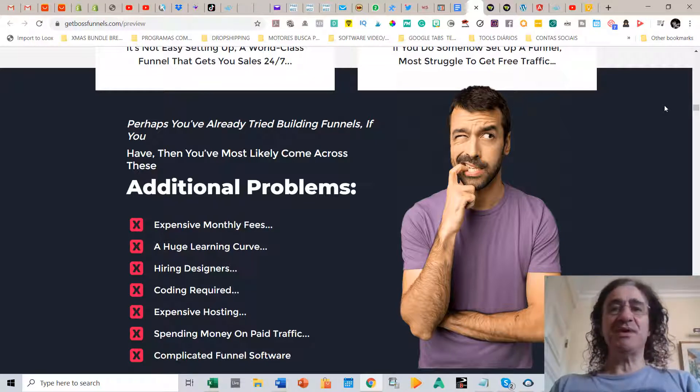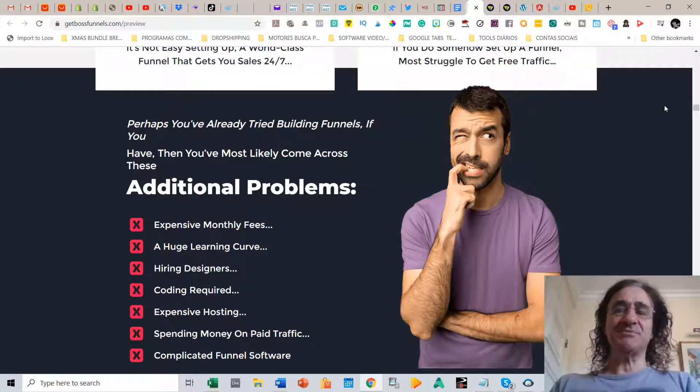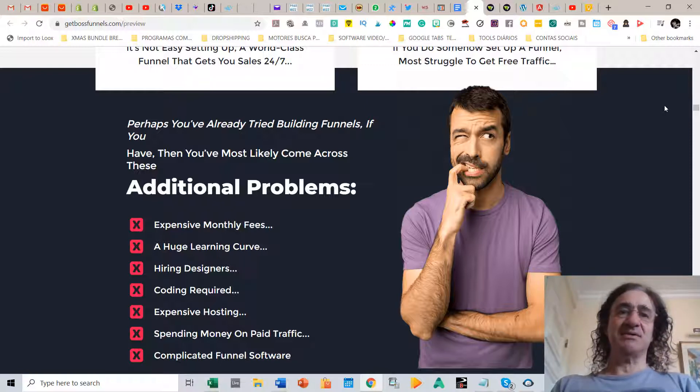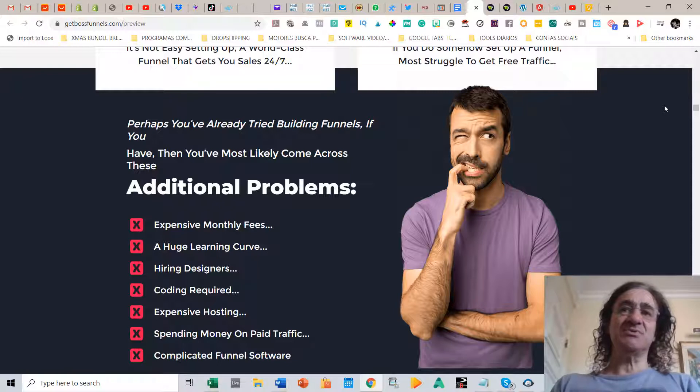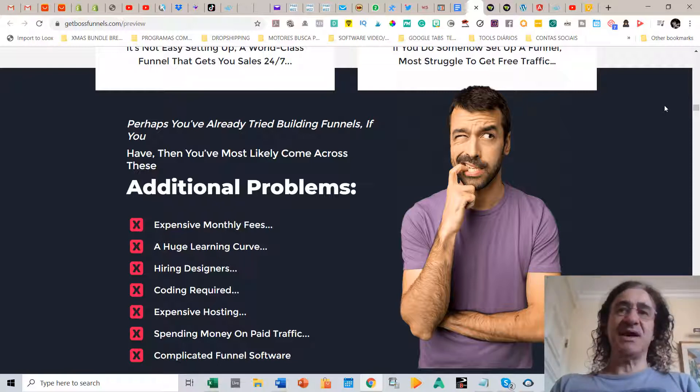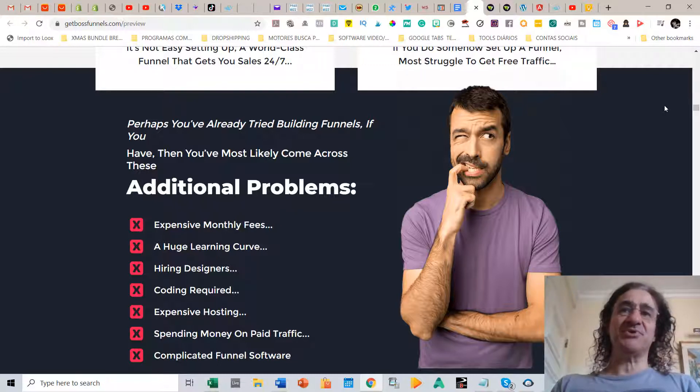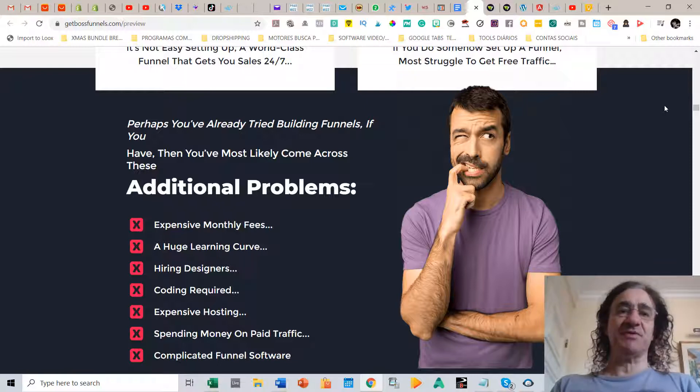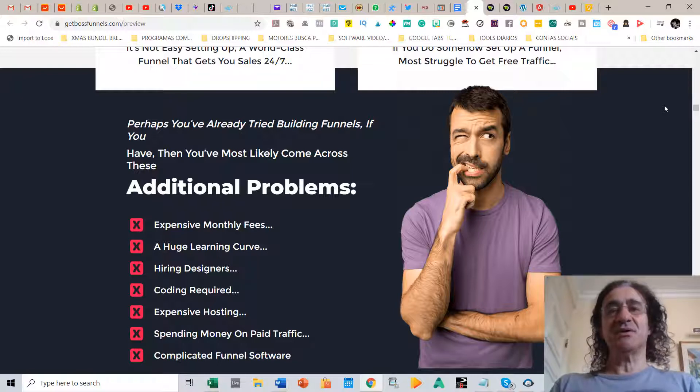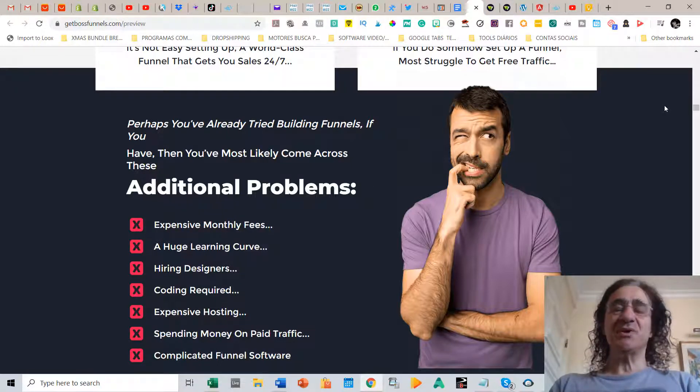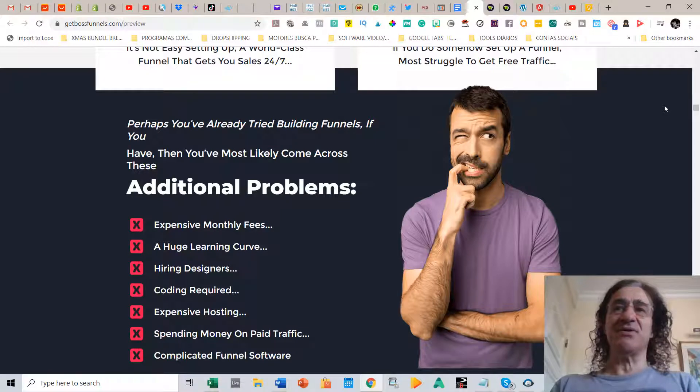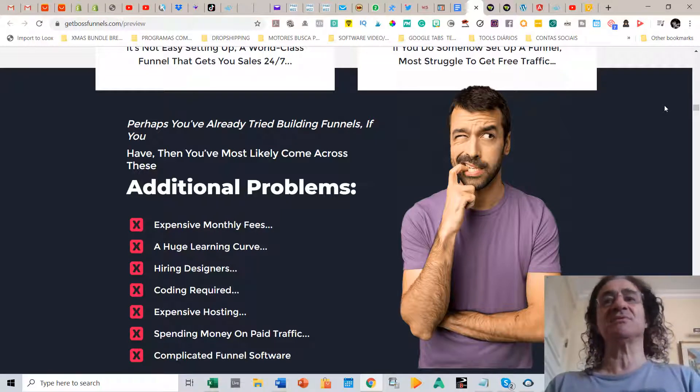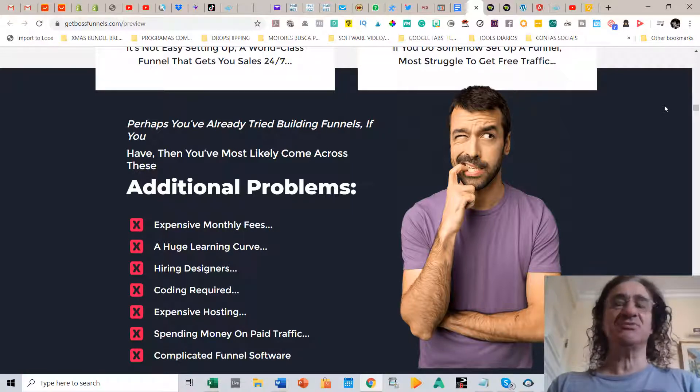The first thing is usually to build a funnel you need to be in the platform where you pay expensive monthly fees. There's a huge learning curve to do it. You need to hire designers, you need also to know how to code a funnel. There's expensive hosting. Then you have to also spend money on paid traffic because it's very hard to get free organic traffic. And usually, and this is what takes the most of the time, I remember when I was doing this a few years ago it was the same for me. Usually it's really very complicated the way you have to edit the funnels, but not with Boss Funnels. Here it's really very easy to edit any funnel.